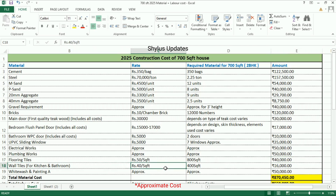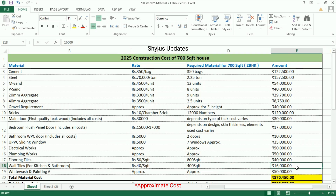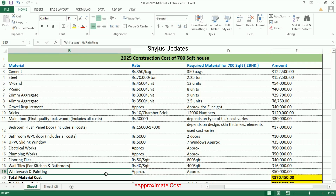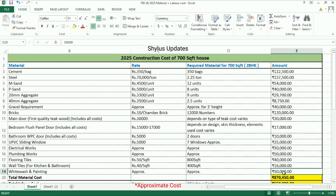Wall tiles are required for 400 square feet; the total amount for wall tiles is rupees 16,000. White wash and painting: rupees 50,000.